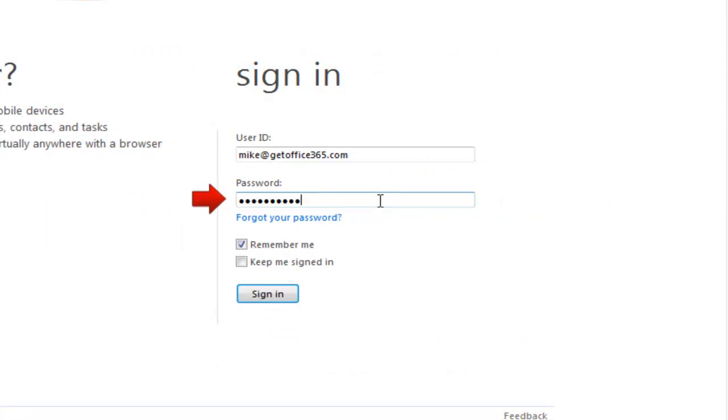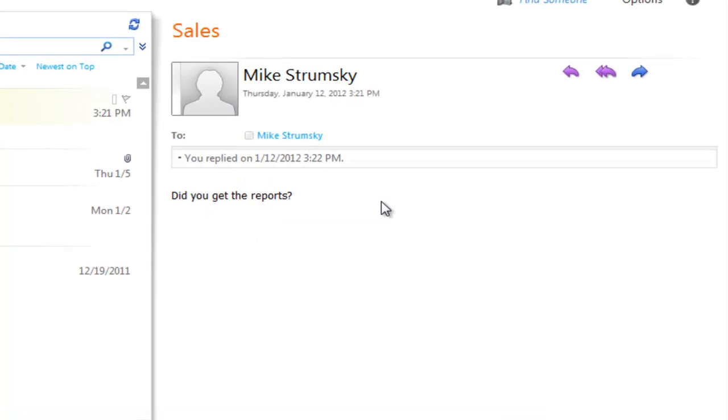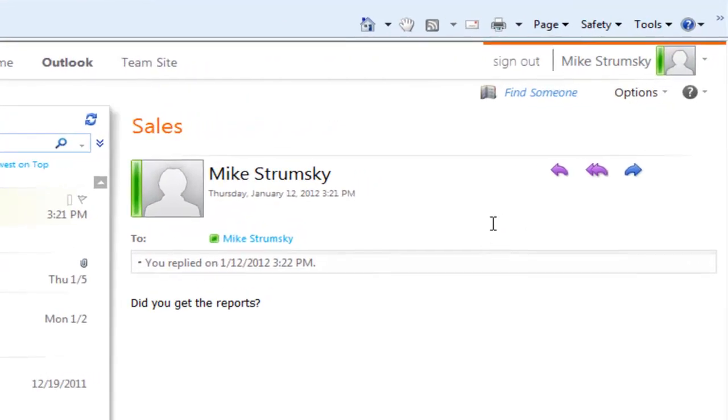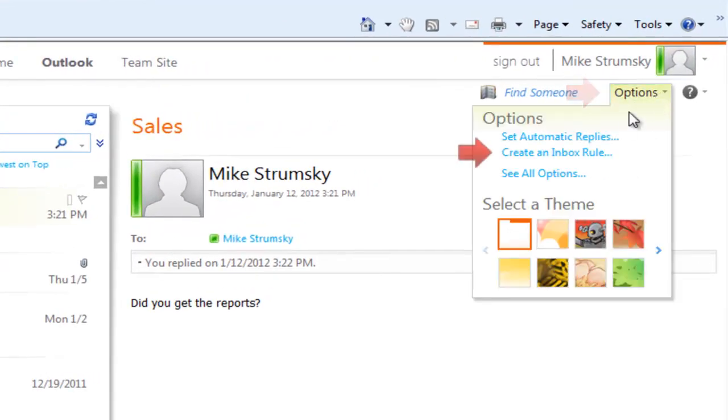First we're going to go ahead and sign into the portal and access our webmail. Once signed into webmail, we'll go to the top right under options and we're going to create an inbox rule.